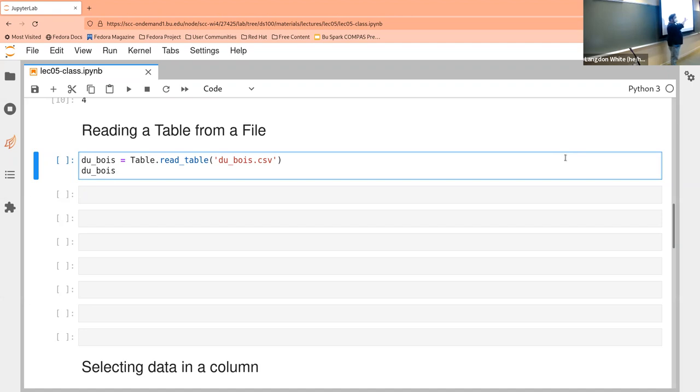So there's a file called whatever.csv. It's basically a spreadsheet, but each of the elements is separated by commas. And that's why it's called CSV — it gives us a hint about what it is.